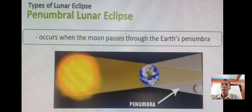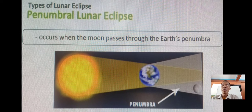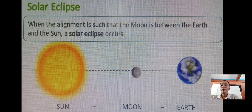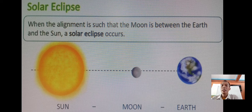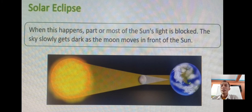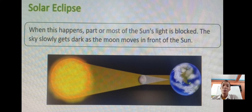So remember, we have the three types of lunar eclipse: number one, the total lunar eclipse; number two, the partial lunar eclipse; and number three, the penumbral lunar eclipse. Now let us talk about the solar eclipse. When the alignment is such that the moon is between the Earth and the sun, a solar eclipse occurs. Based on the picture, the moon is in between the sun and the Earth. When this happens, part or most of the sun's light is blocked, and the sky slowly gets dark as the moon moves in front of the sun.